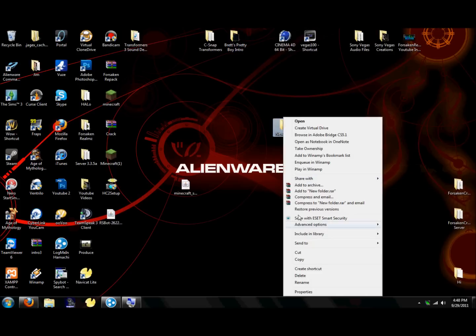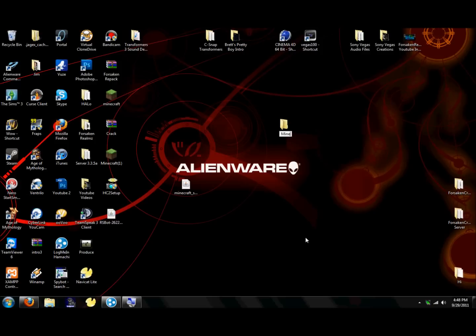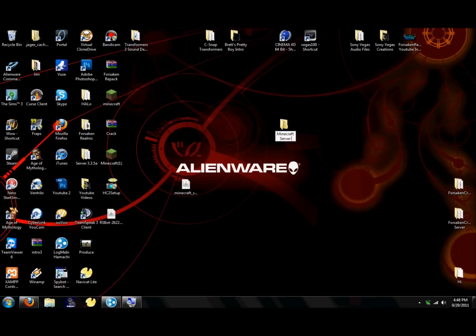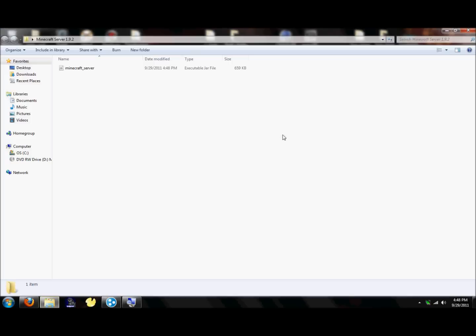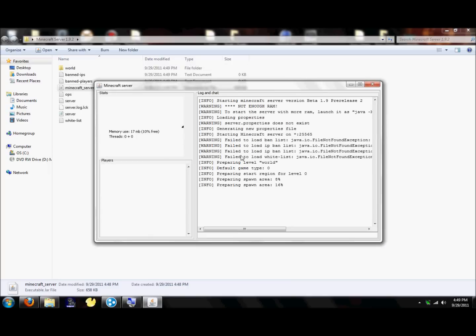So create a new folder and name it whatever you want. I'll name mine minecraftserver1.9.2. Put the minecraftserver.jar file in the folder. Open up the folder and double click on the minecraftserver.